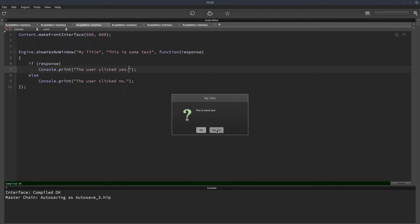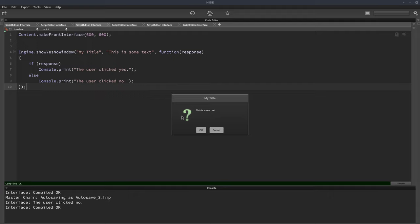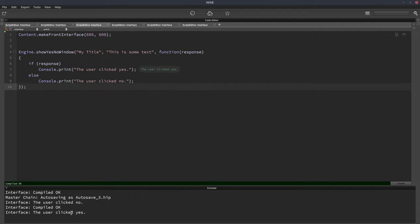So if I select cancel, it's going to say the user clicked no. And I'll hit F5 again. And if I click OK, the user clicked yes.